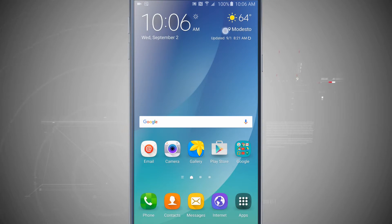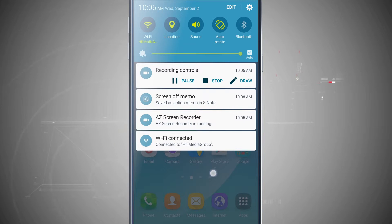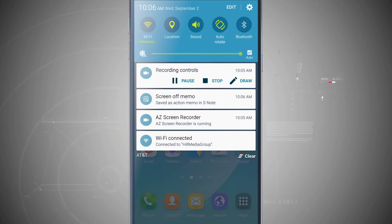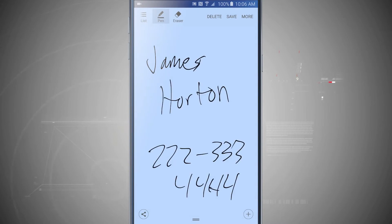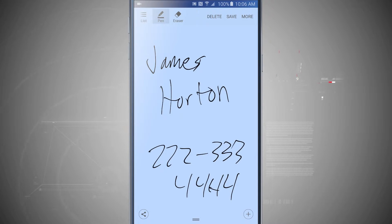Notice if I swipe down my notification panel there is a Screen Off Memo saved as an Action Memo in S Note. I can tap on that and it loaded it in and I can see all the notes I took on the screen.